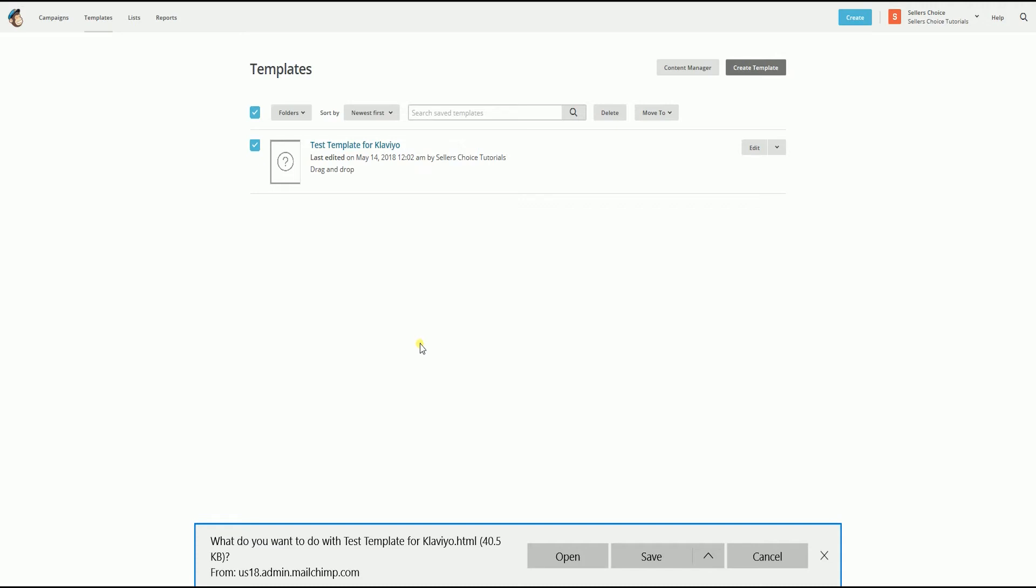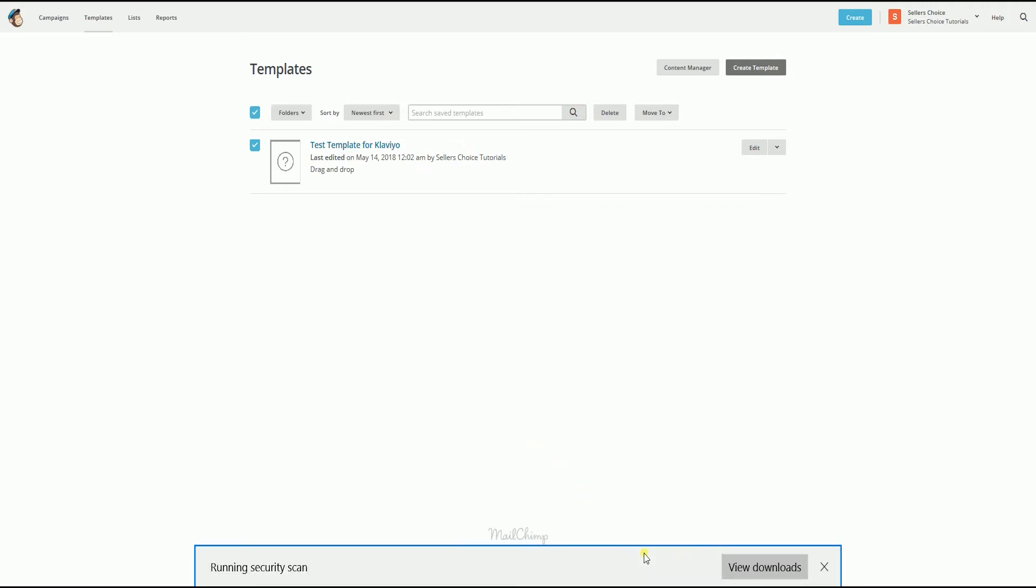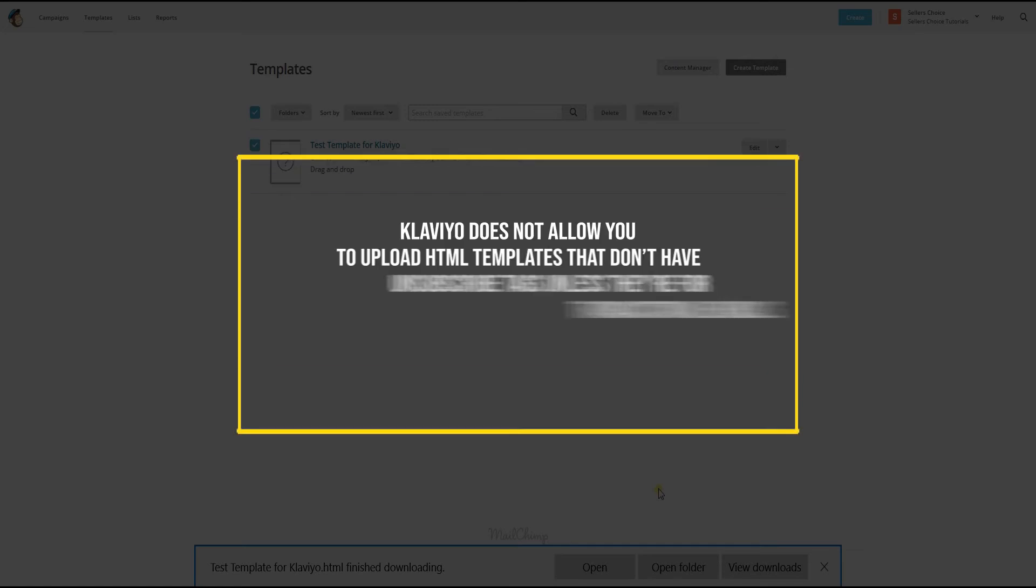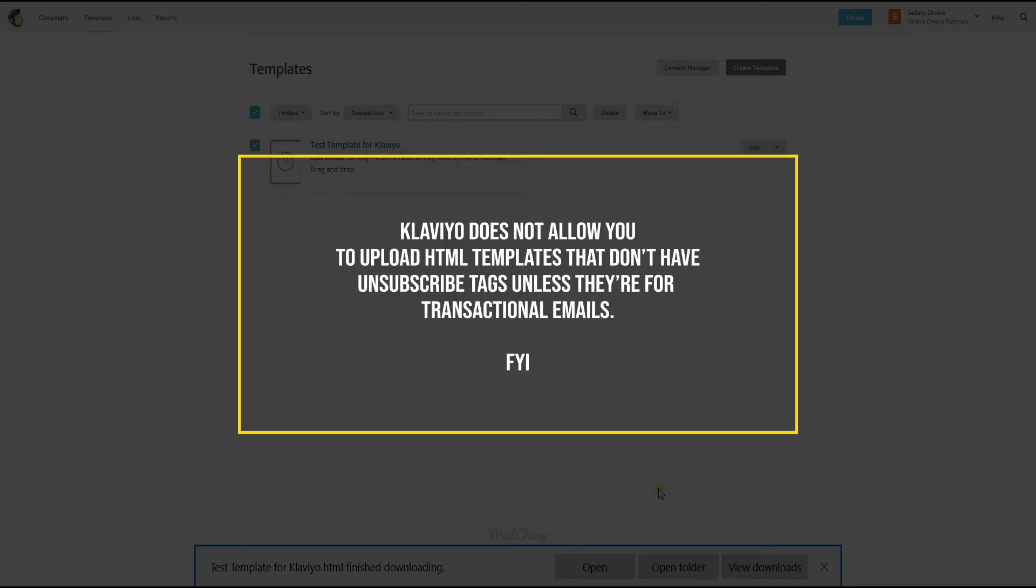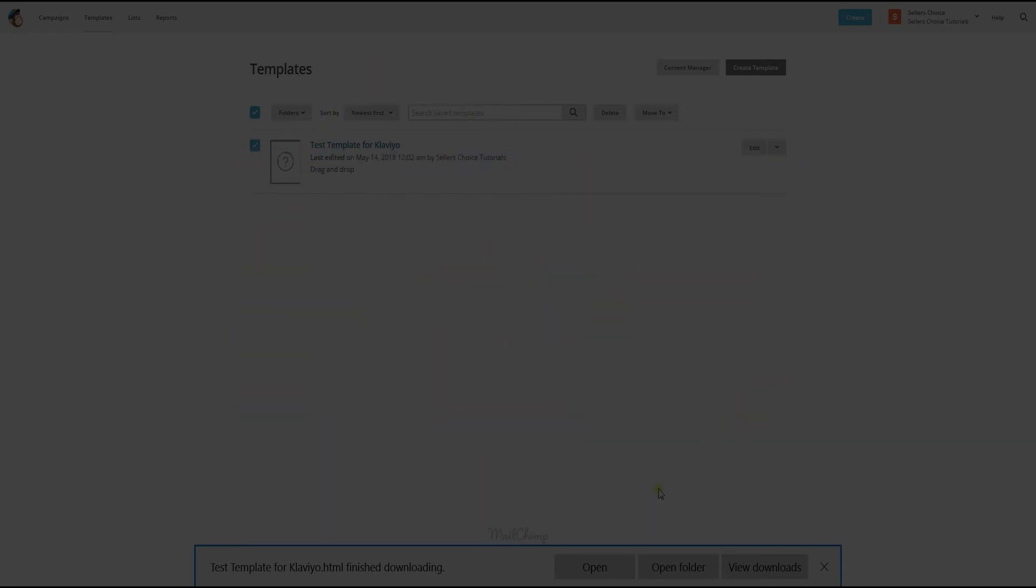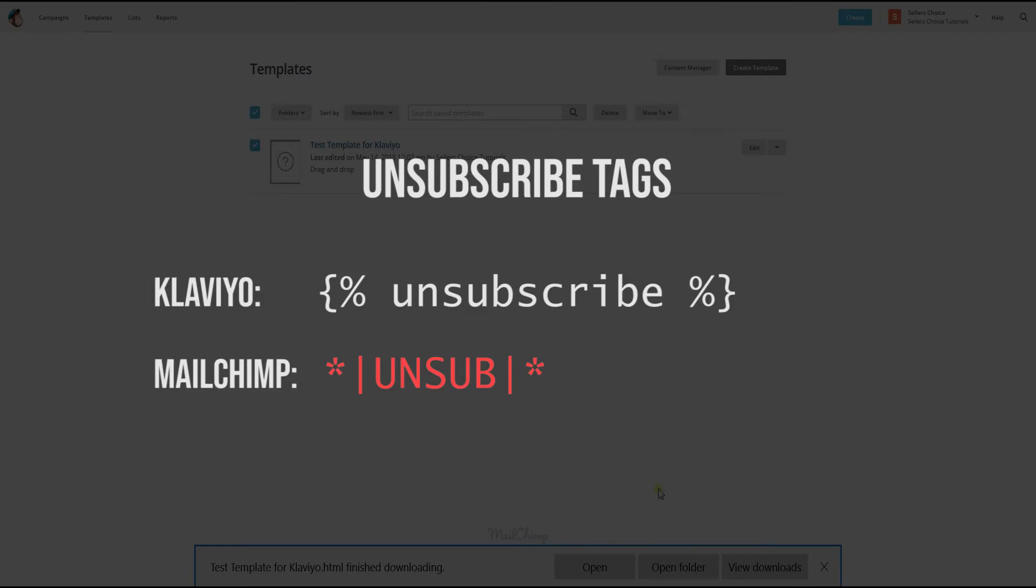Before you import your template into Klaviyo, you will have to add a Klaviyo unsubscribe tag. Klaviyo does not allow you to upload HTML templates that don't have unsubscribe tags unless they're for transactional emails. Now, Klaviyo has a different unsubscribe tag from Mailchimp. So we need to search for the Mailchimp unsubscribe tag on the raw HTML file and replace it with a Klaviyo unsubscribe tag.